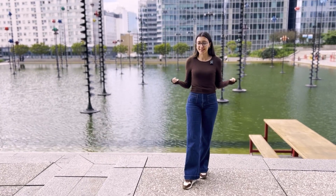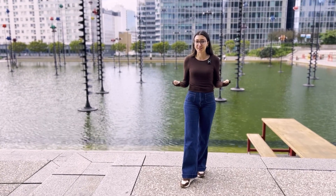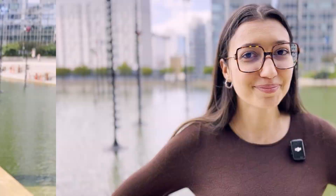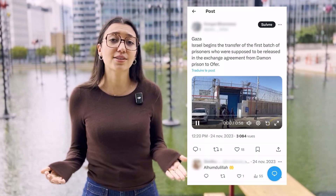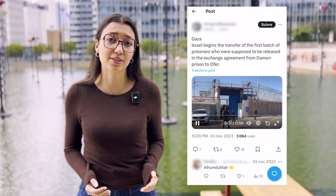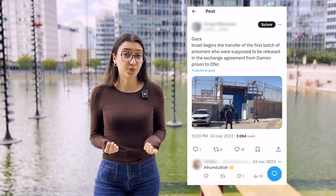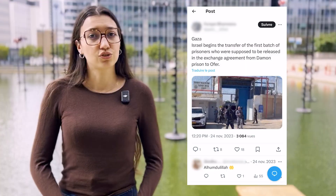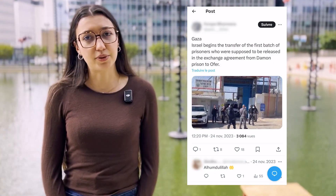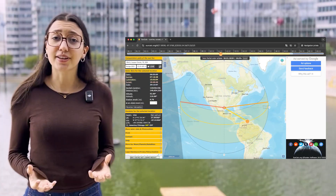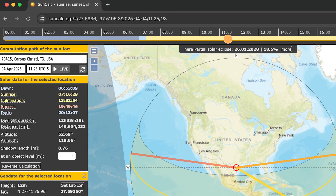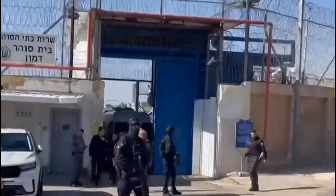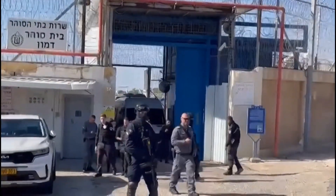Did you know you can help authenticate an image posted online using a shadow? For example, in November 2023, during a prisoner hostage swap between Israel and Hamas, I saw this video posted on X. The caption says it showed the Ofer prison in the West Bank, just before prisoners were set to be released. Using geolocation and a free online tool called SunCalc, I was able to work out exactly where and approximately when the video was shot.